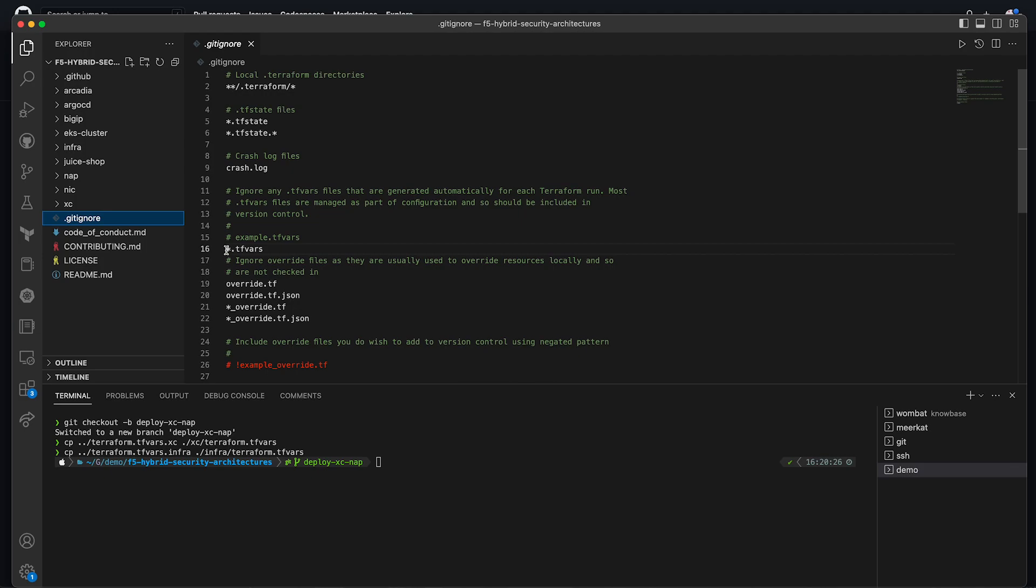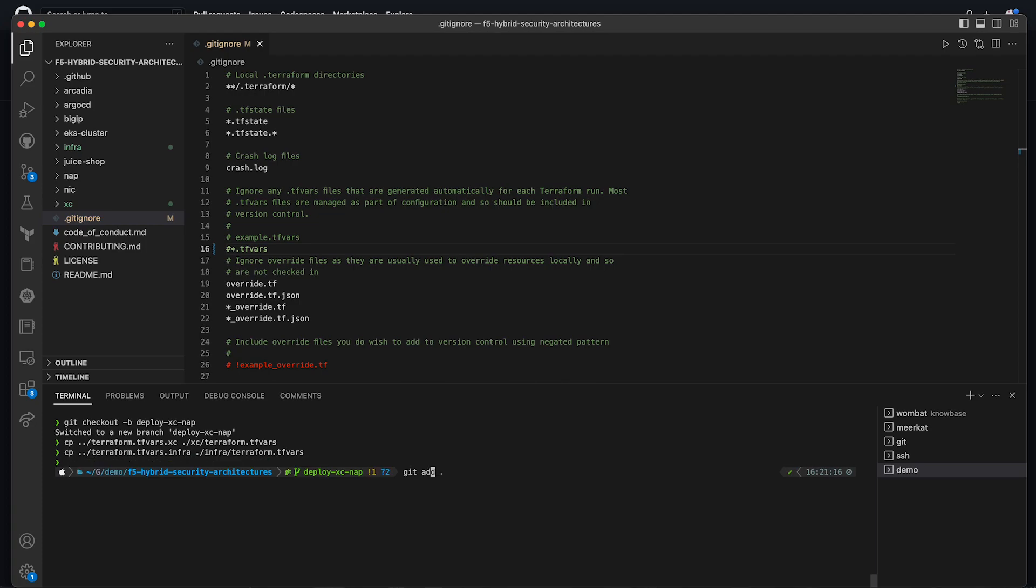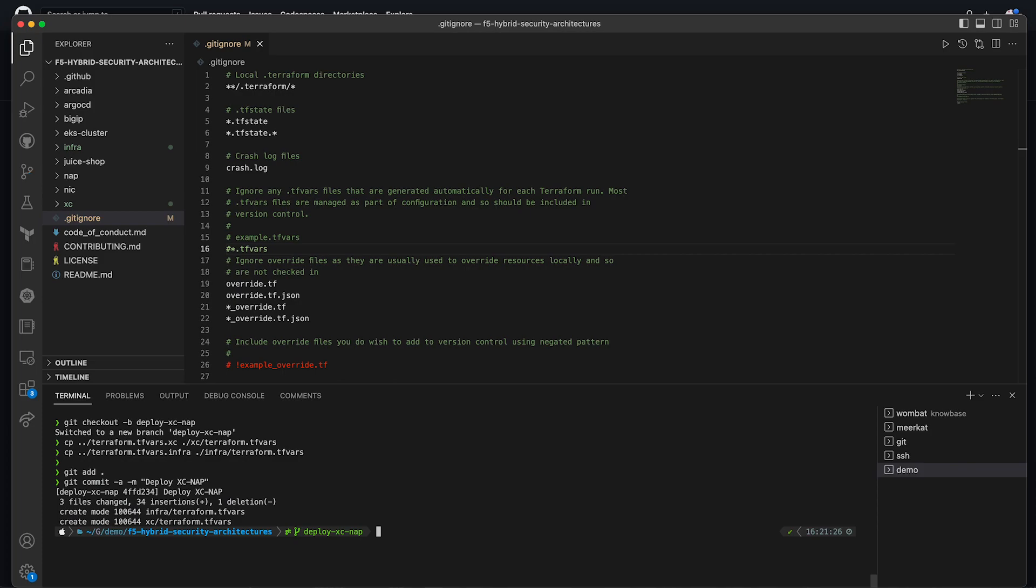Next, we need to comment out the TF vars section of our gitignore so the files will be pushed to GitHub when we deploy. Once all changes have been made, we add and commit our changes and push our deploy branch to GitHub.